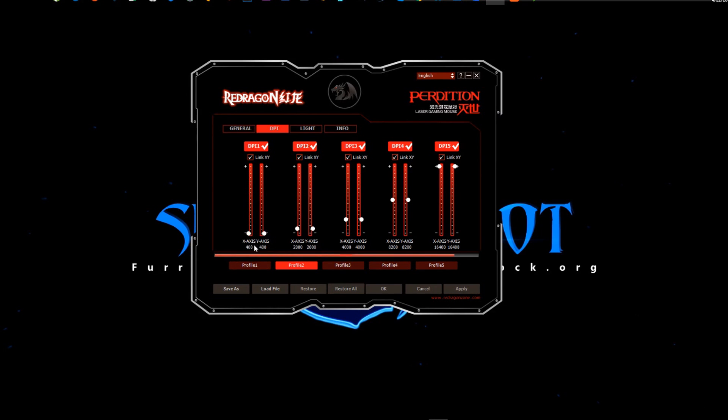And now you're set at 400 on this DPI for this setting. That's probably the easiest way to do it.